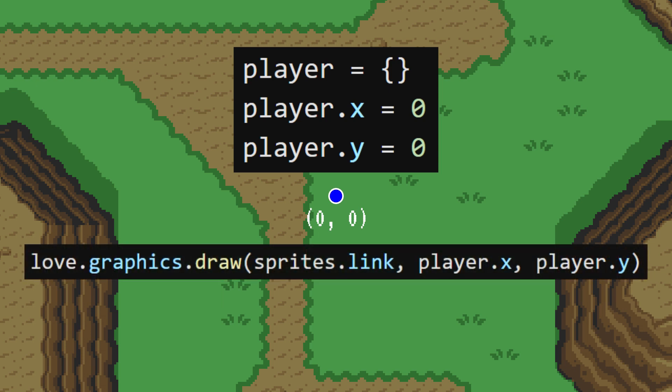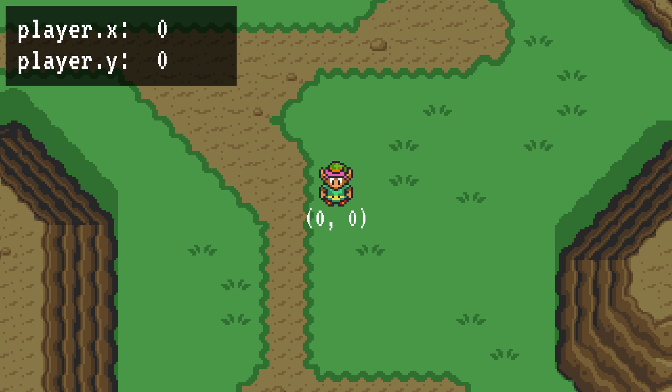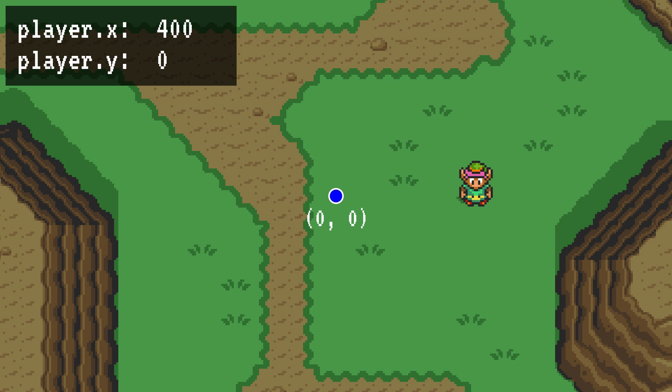Then I will draw a Link to these player coordinates. And there he is. I'll go ahead and display the player coordinates in the top left. Currently, Link is located at position 0, 0, right on the origin. Let's change his x value to negative 400. Now he is located over here — specifically, he is 400 pixels to the left of the origin. Similarly, if he was at positive 400, he'd be to the right of the origin. If we adjust the y value, negative 250 is up here, and positive 250 is down here.